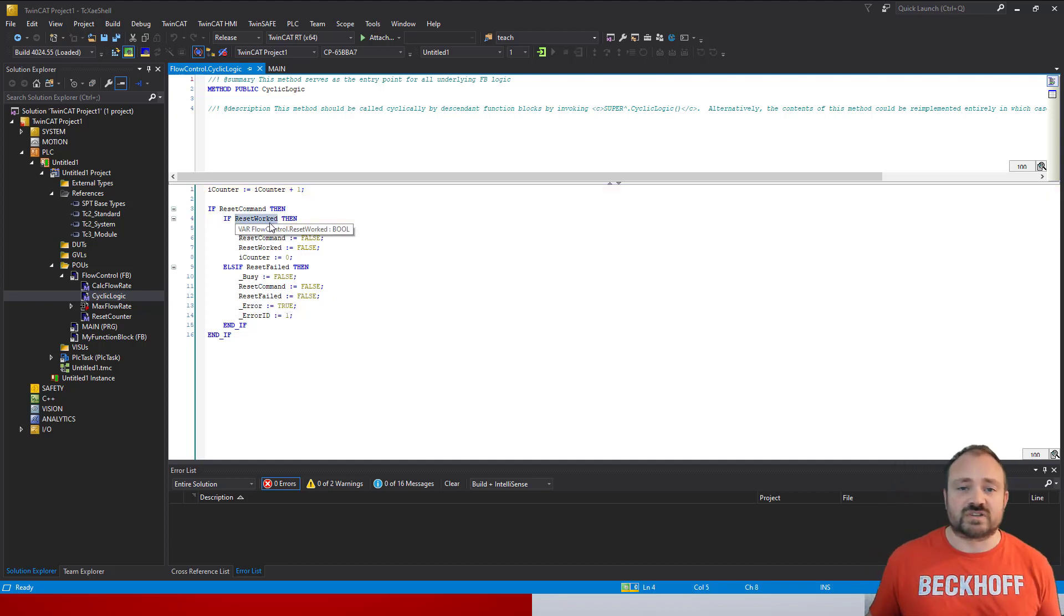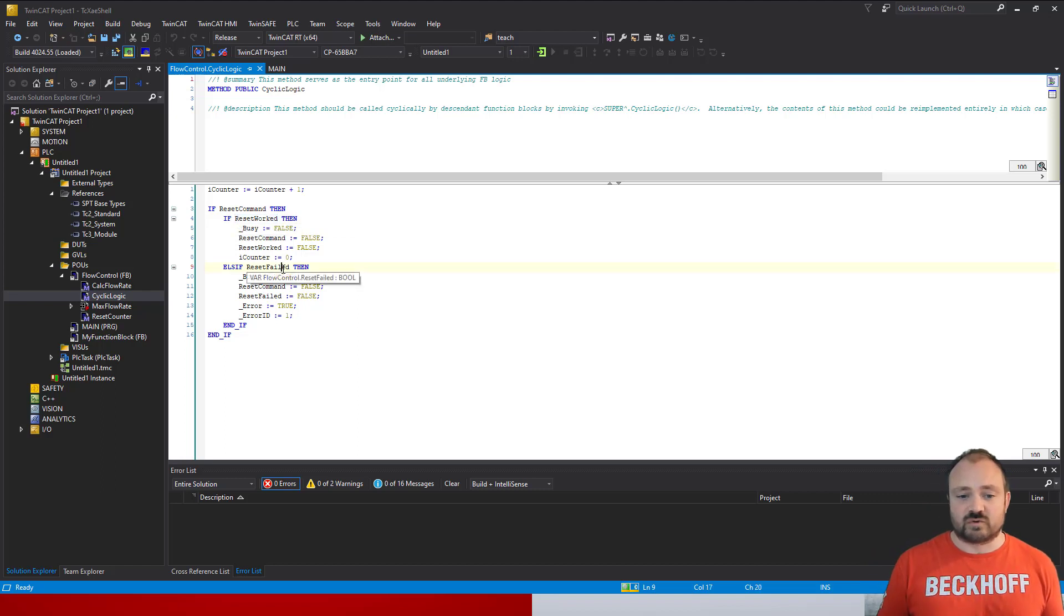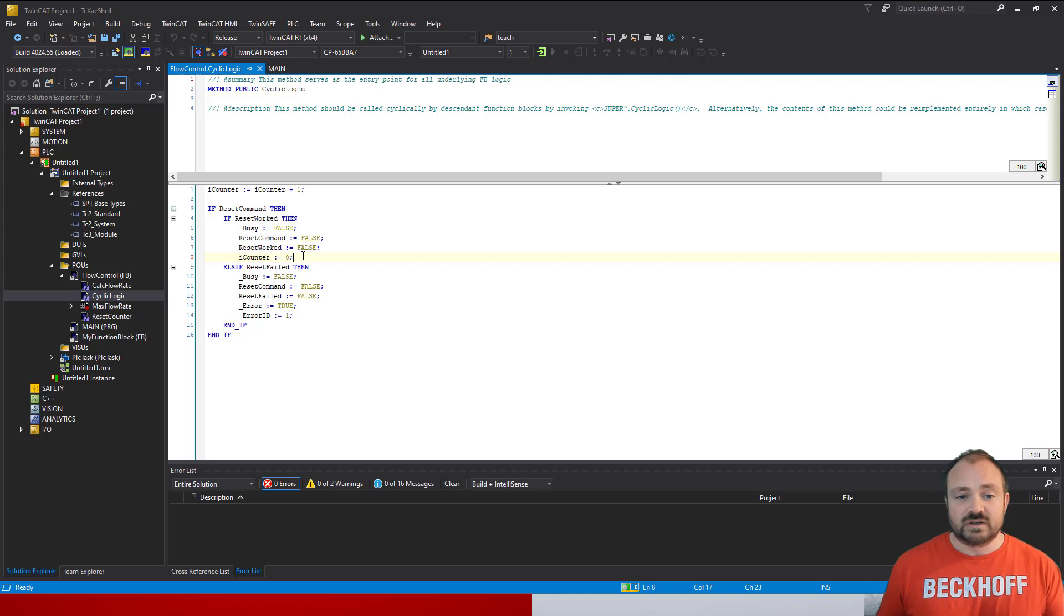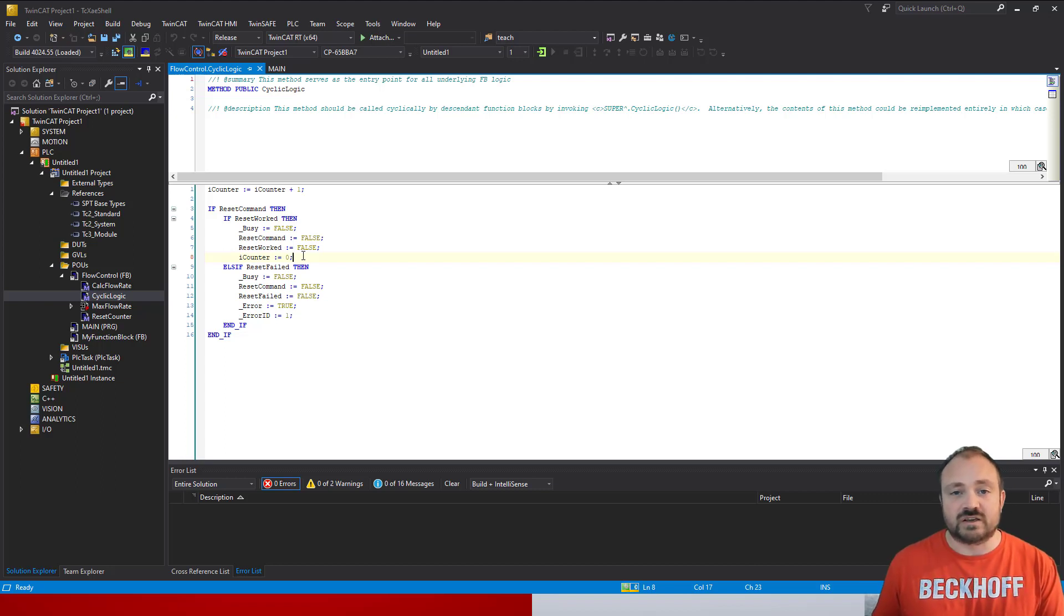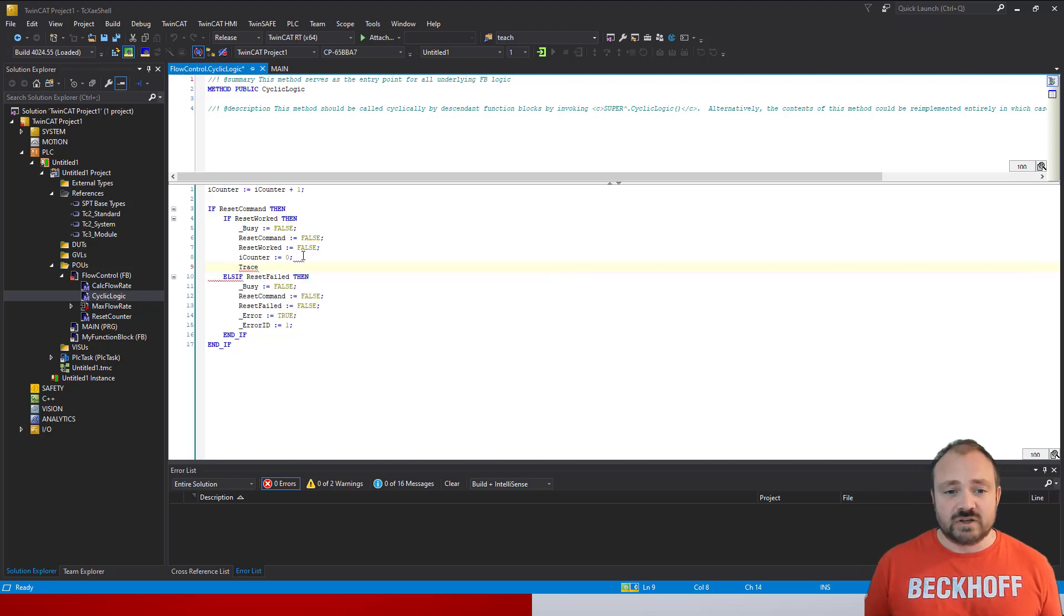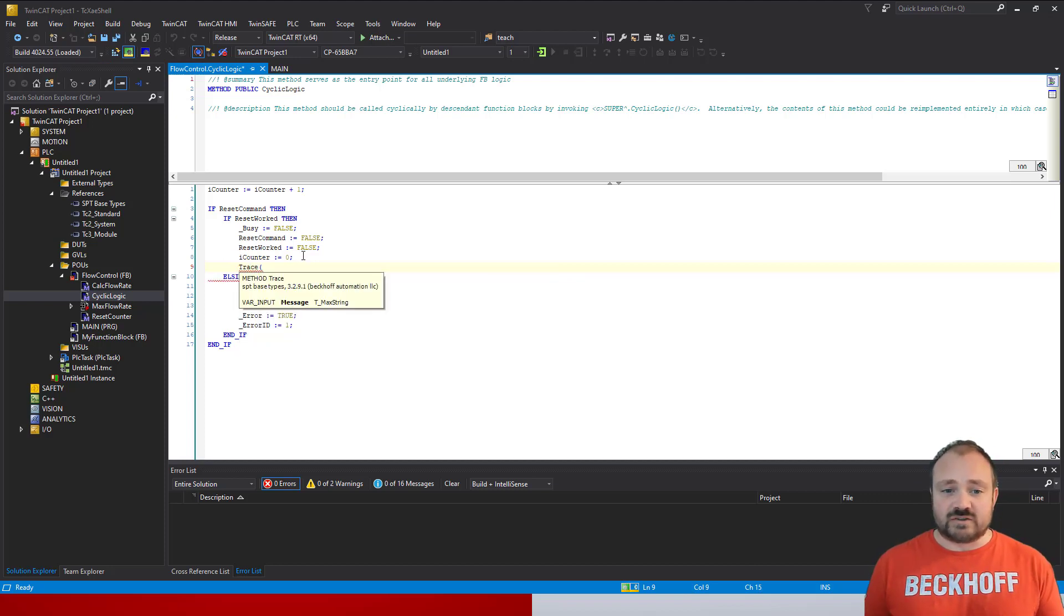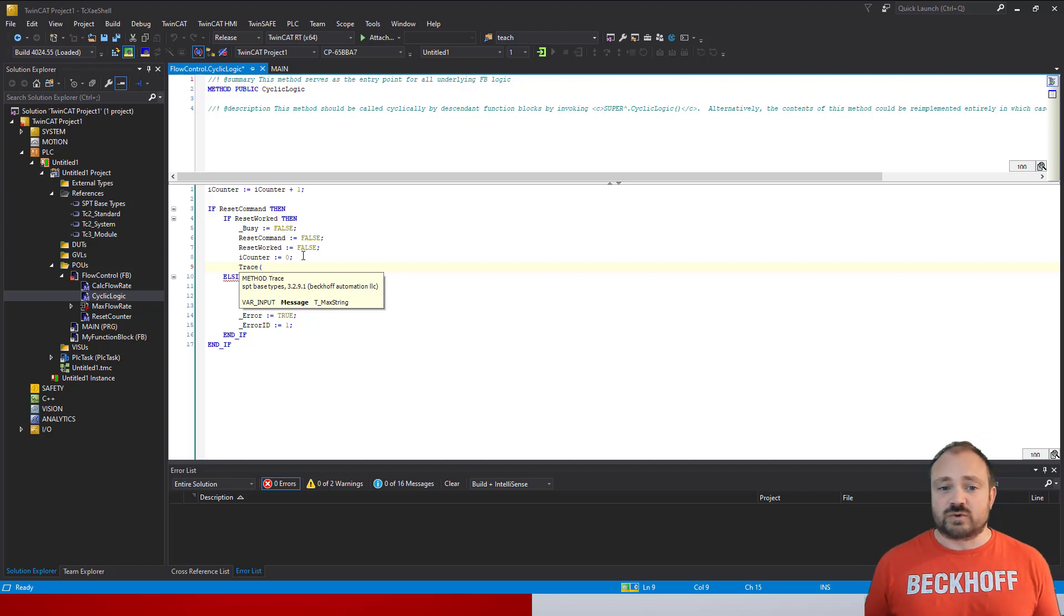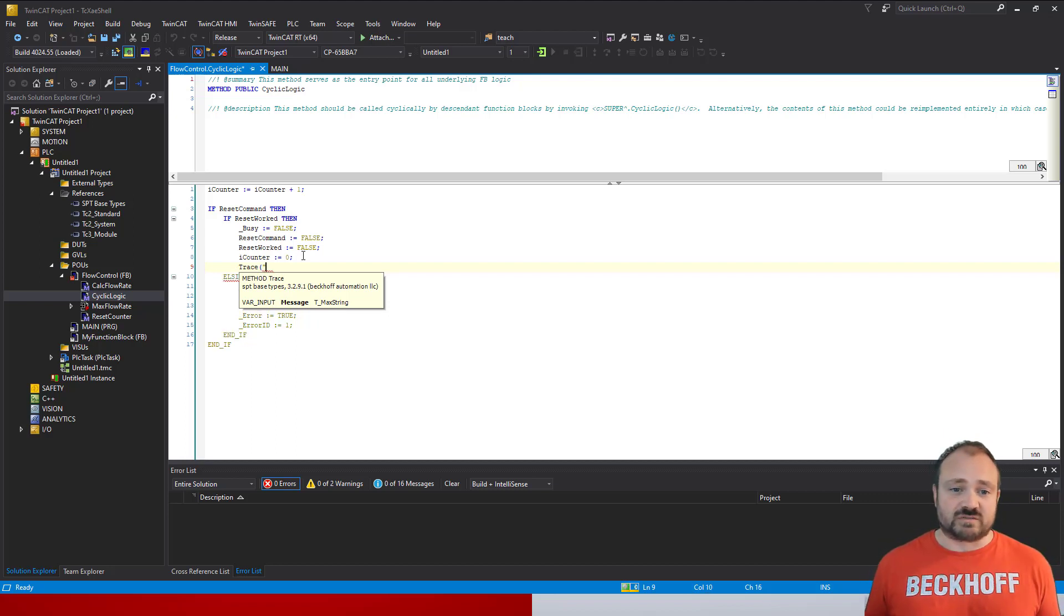But it'd be much nicer if we could have a method to report that out to the IDE itself, and that's entirely possible. Under reset works or reset fail condition, we want to write something out to the development environment to tell us that something's happened. The trace method is how you do that—simply type trace, open the brackets, and you can see it takes a message which is just a string.